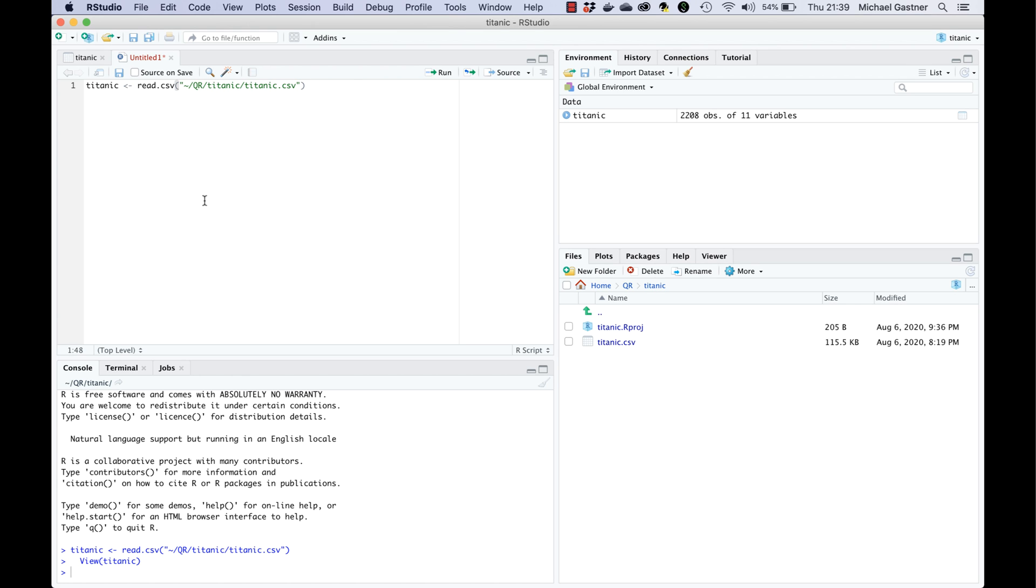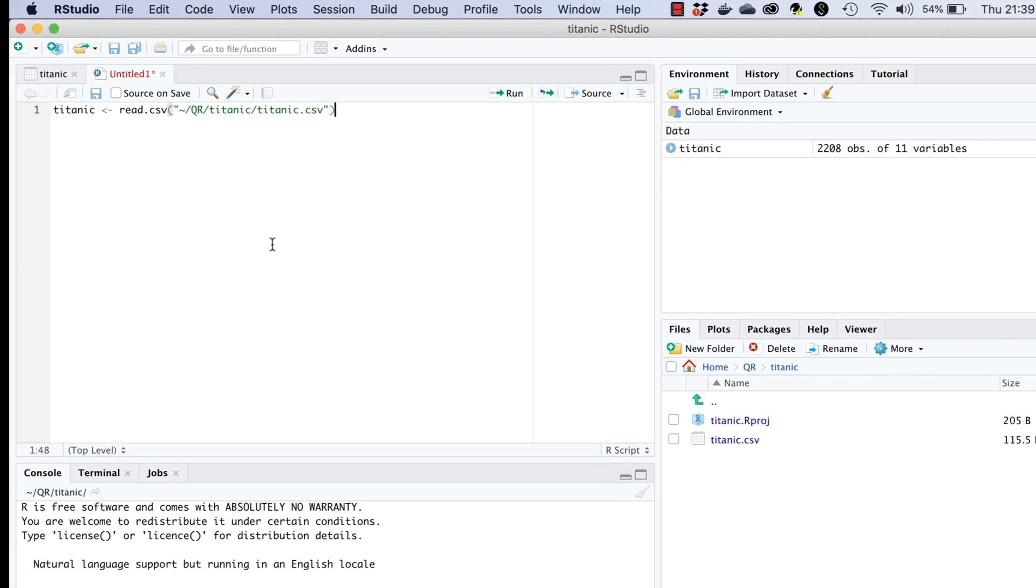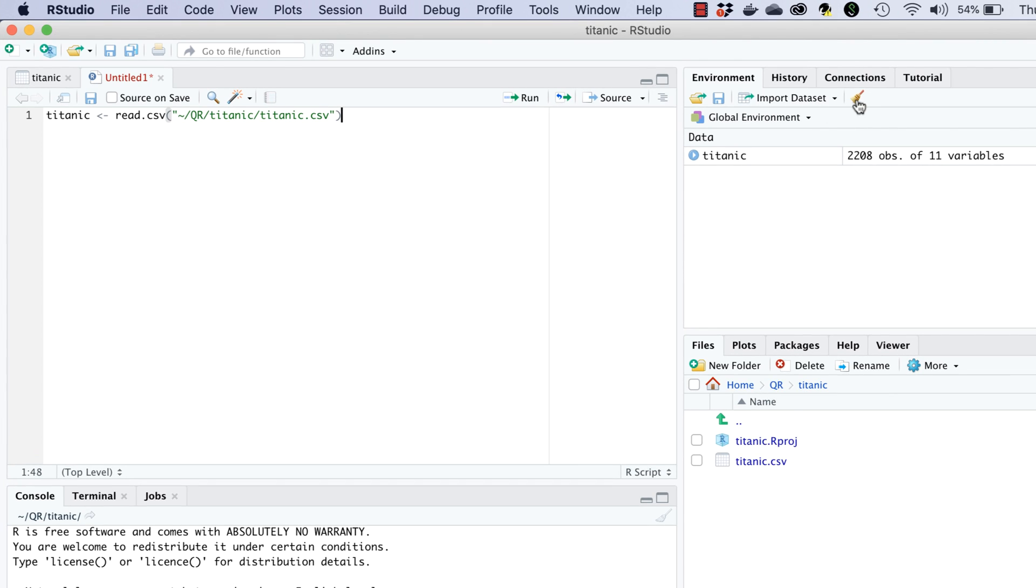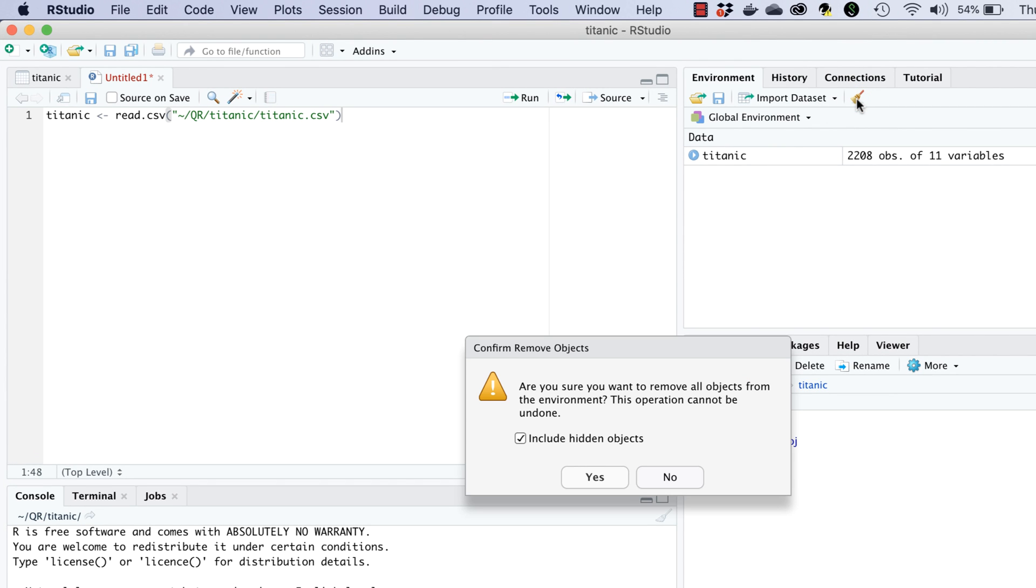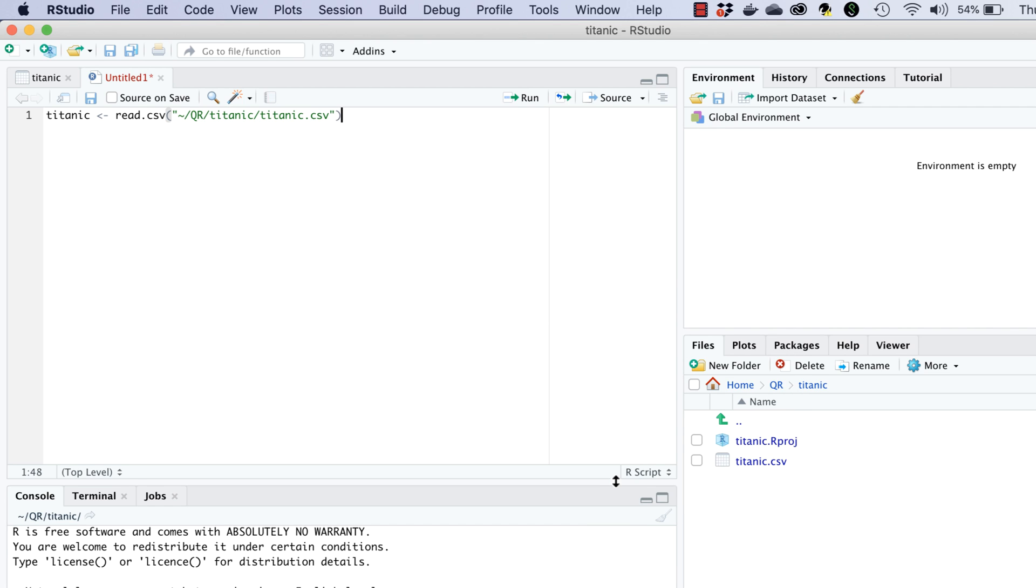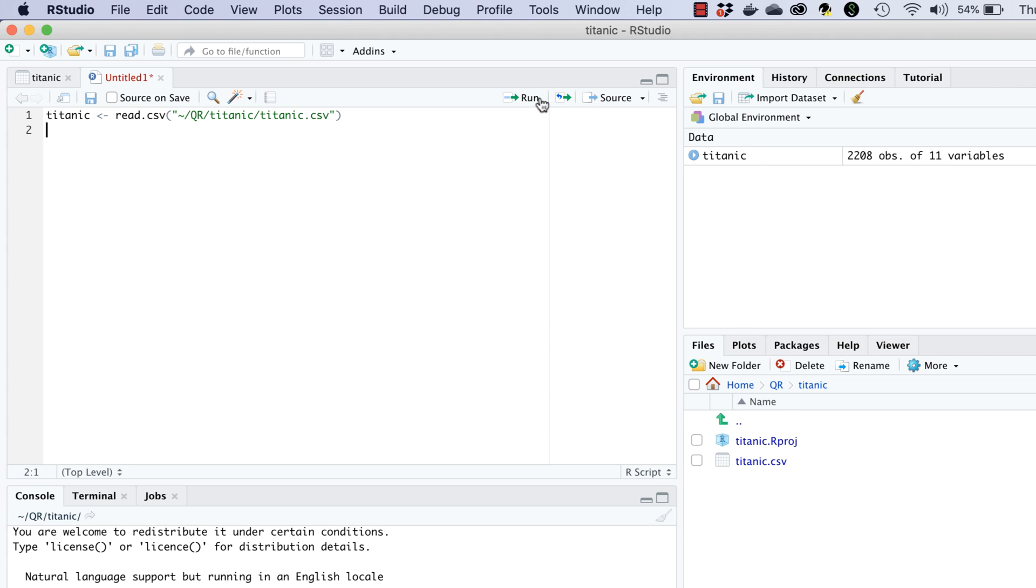Let's pretend that we haven't yet imported Titanic.csv so let's remove Titanic from the environment. We can remove it by clicking on the broom icon in the environment tab. A dialog window pops up asking whether we really want to remove all objects from the environment. In this case we click yes. Looking at the environment now Titanic has indeed disappeared so the environment is empty again. Now run the command in the script. Voila! Titanic is now back in the environment.